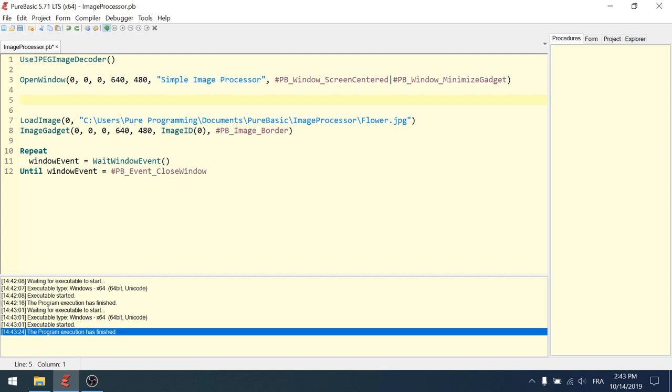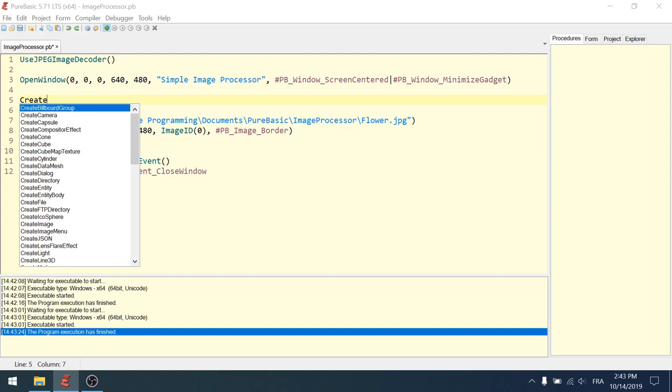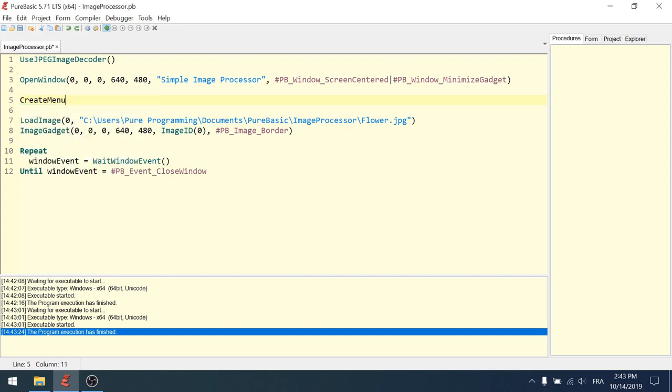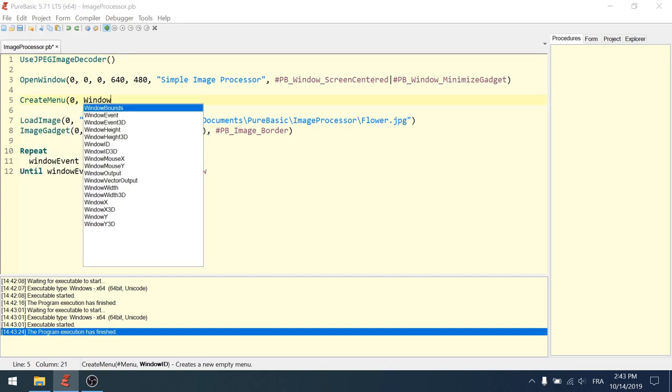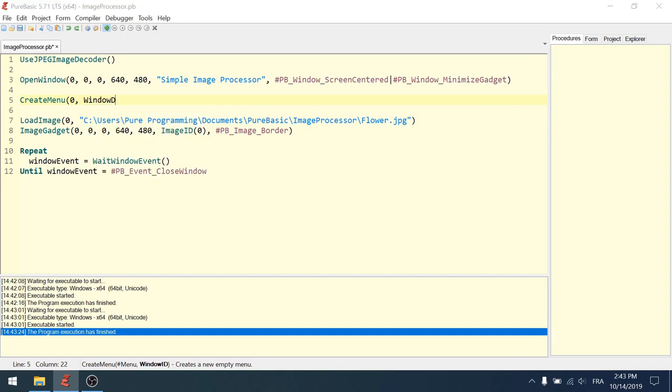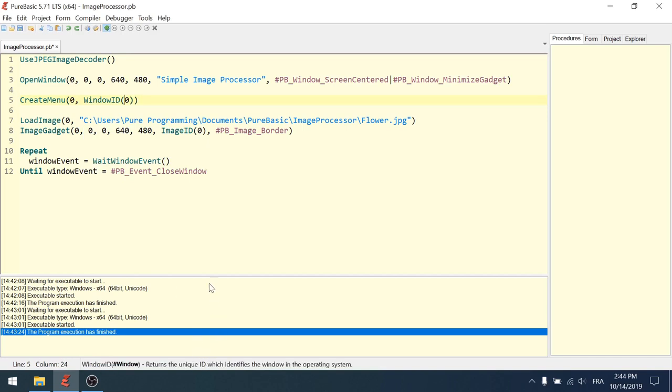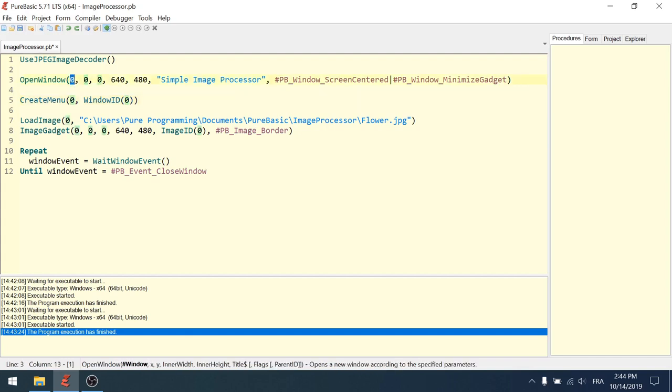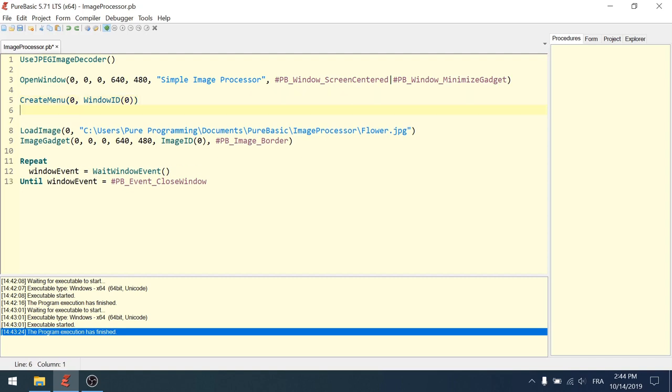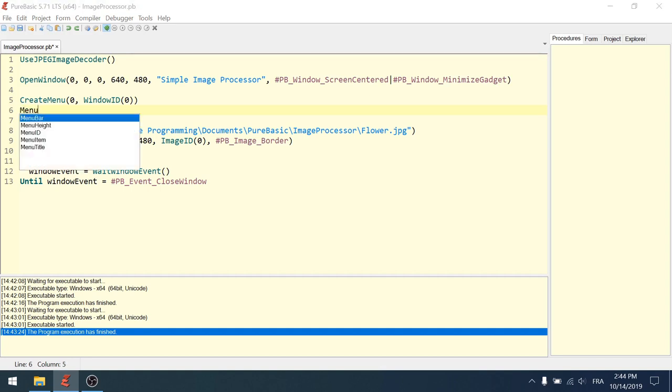So I'm going to add a menu, create menu, menu 0, for the window ID 0. Window ID here is returning the unique ID which identifies the window in the operating system. So it's not exactly the same as the 0 here. You call window ID of 0 to get the unique ID of the window within the OS. So I'm creating a menu. Now I'm adding, so that's the empty menu bar.